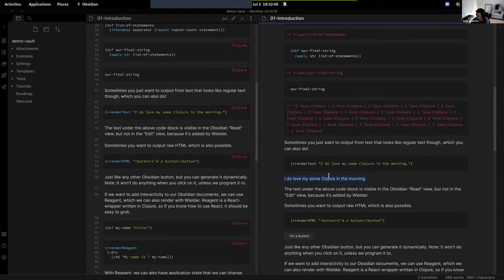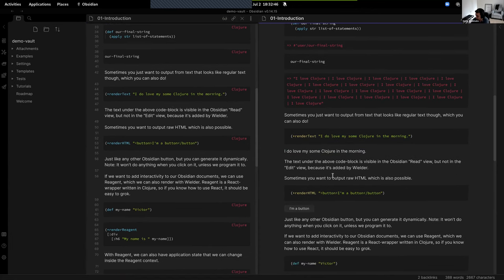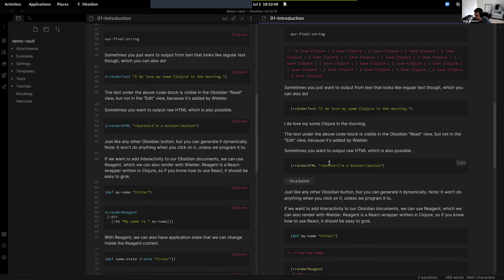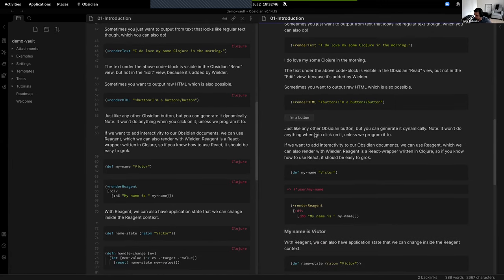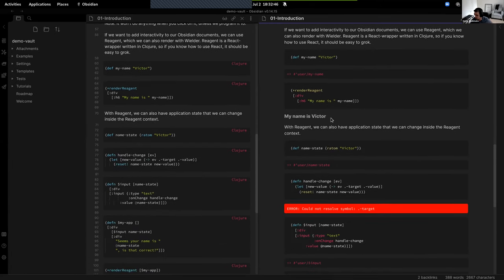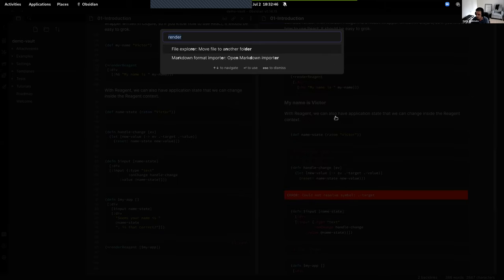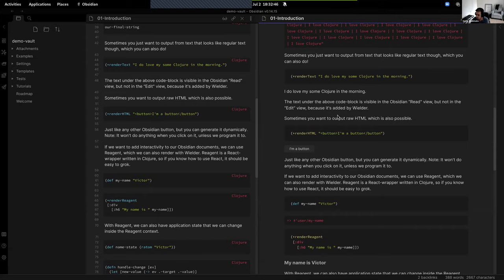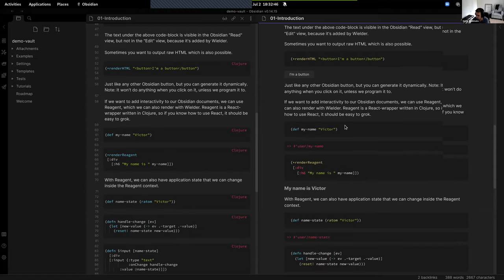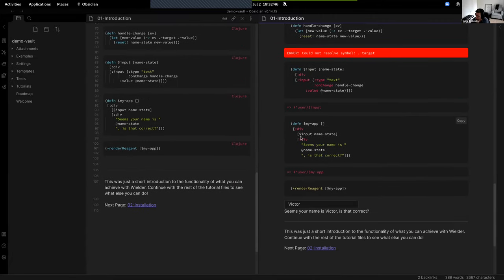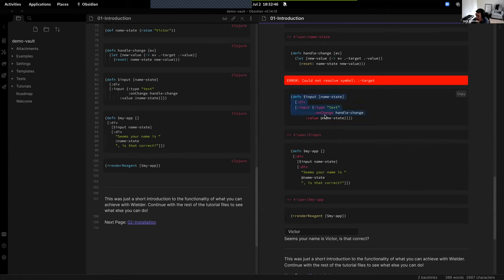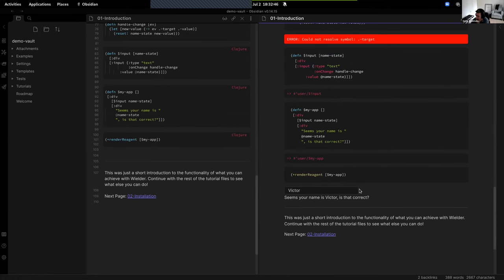You can also render text so it looks like normal text in the document but isn't actually part of it. You can render HTML. Obsidian is based on Electron, so everything is JavaScript and HTML and CSS. You can also render buttons. And then I started thinking: if we can render HTML, we should be able to render interactive components as well. So we can see hiccup data, and there's a component being rendered here.